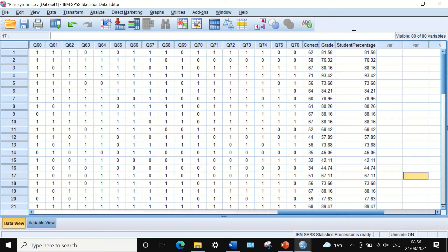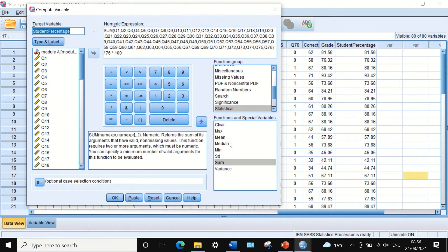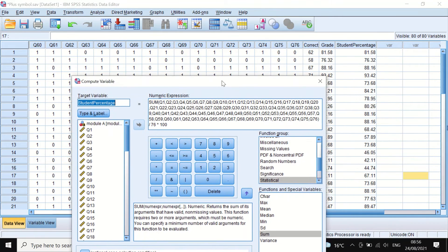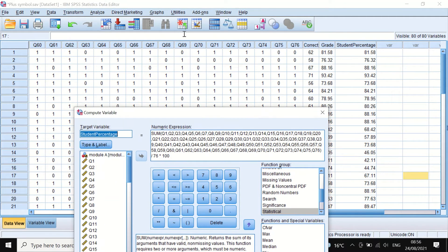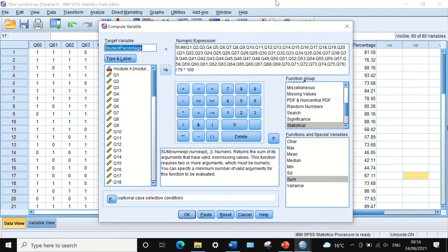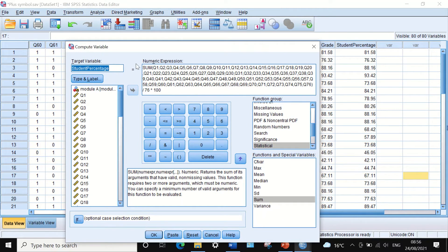There is another way to do this. If we click on Transform and then Compute Variable, I will show you how to use the syntax editor. The syntax editor is a way of saving the code for the command into your files and then using this command repeatedly when you want to rerun the analysis or when you add more records to the data and want to reanalyze it, rather than re-entering the formula each time.